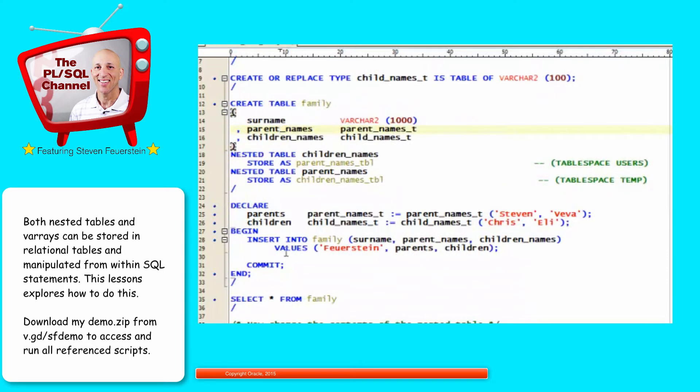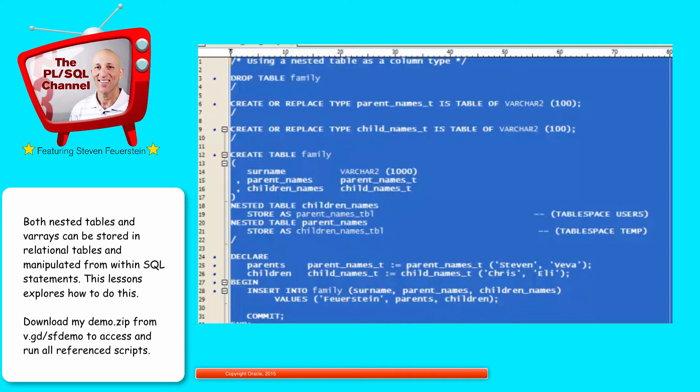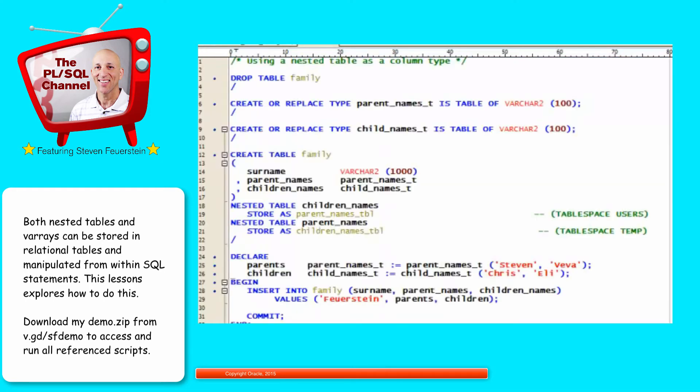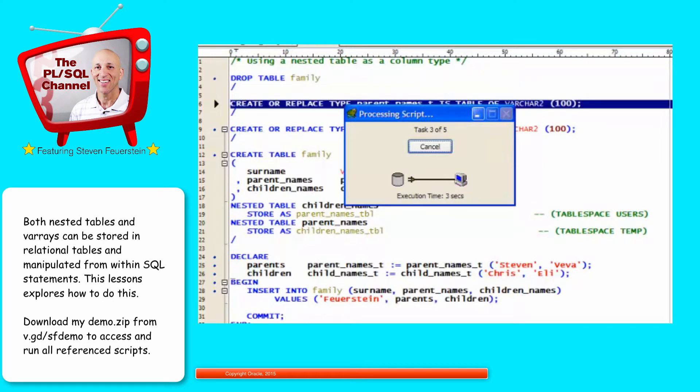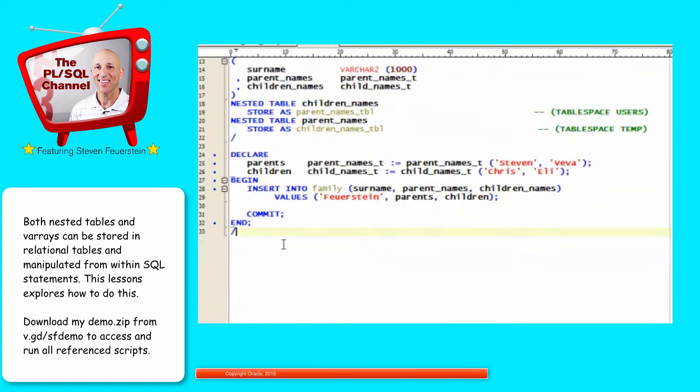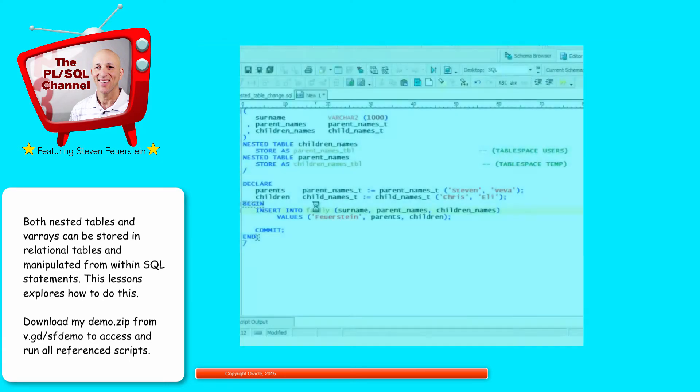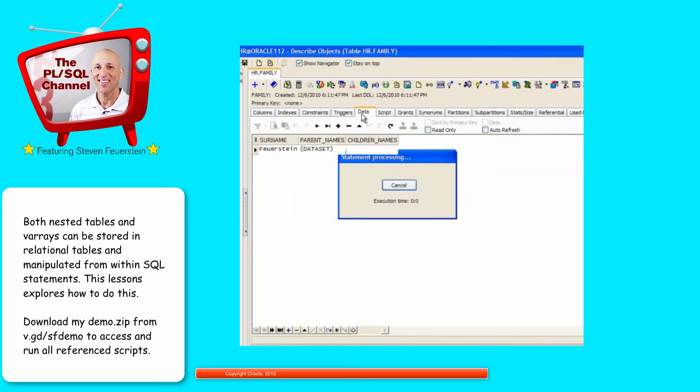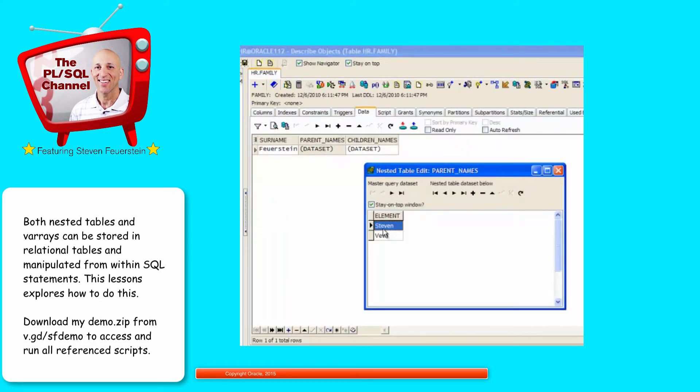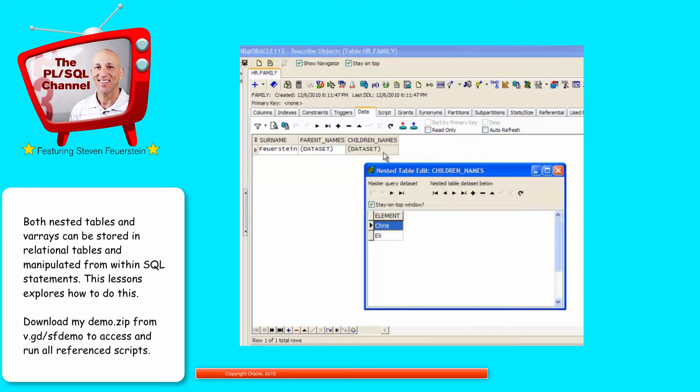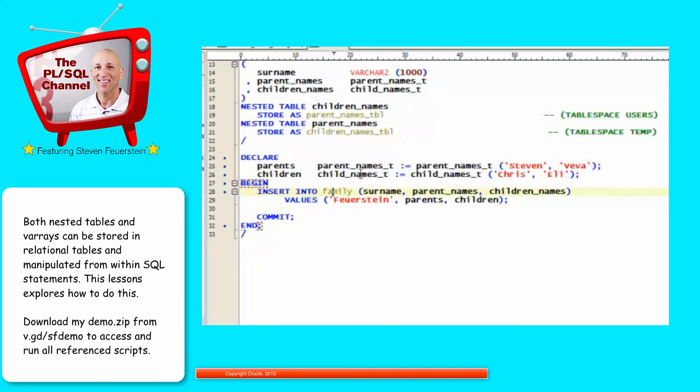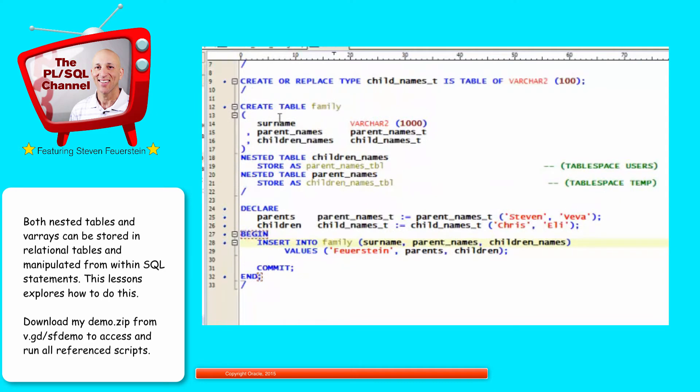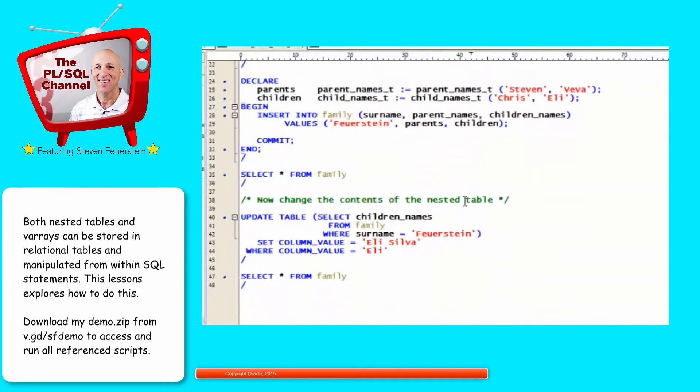So I create my table. And then what I'll do is insert into the table a particular set of data. I'll insert a row for my family. That's my last name, even though it's not my wife's last name. The names of the parents are Steven and Viva, the names of the two children, Chris and Eli. So let's first run all of this code and populate my table. I'll drop the table, create my types, recreate my table, and run my program. And then if I look at the contents of my family table, I will find that the data is in there. Steven and Viva are the parents, Chris and Eli are the children. Excellent. So that worked. I can do an insert into the table. This is an example of using a nested table in the SQL layer as a column data type.